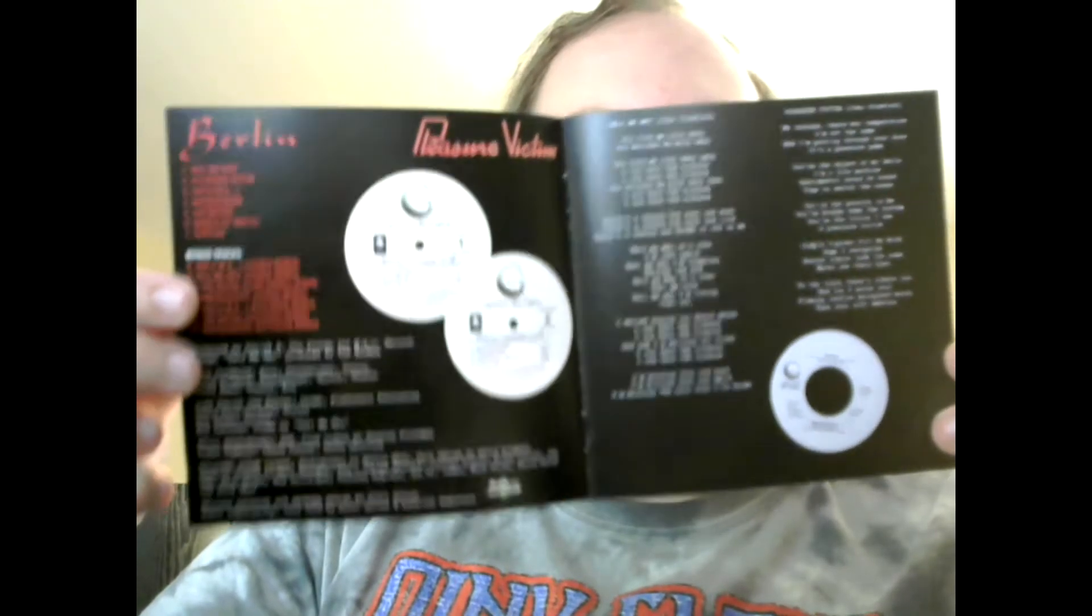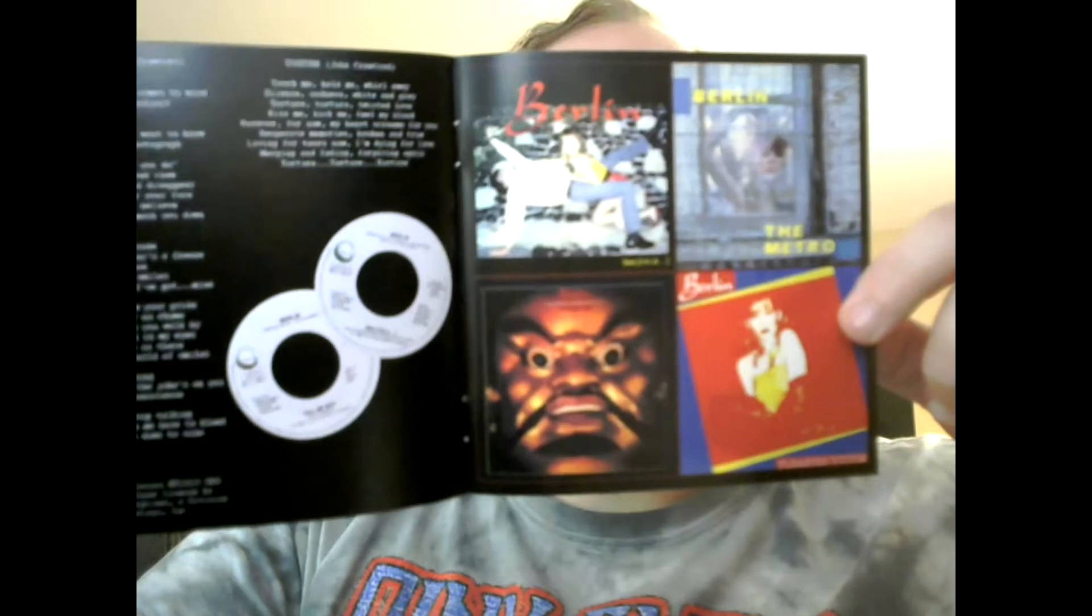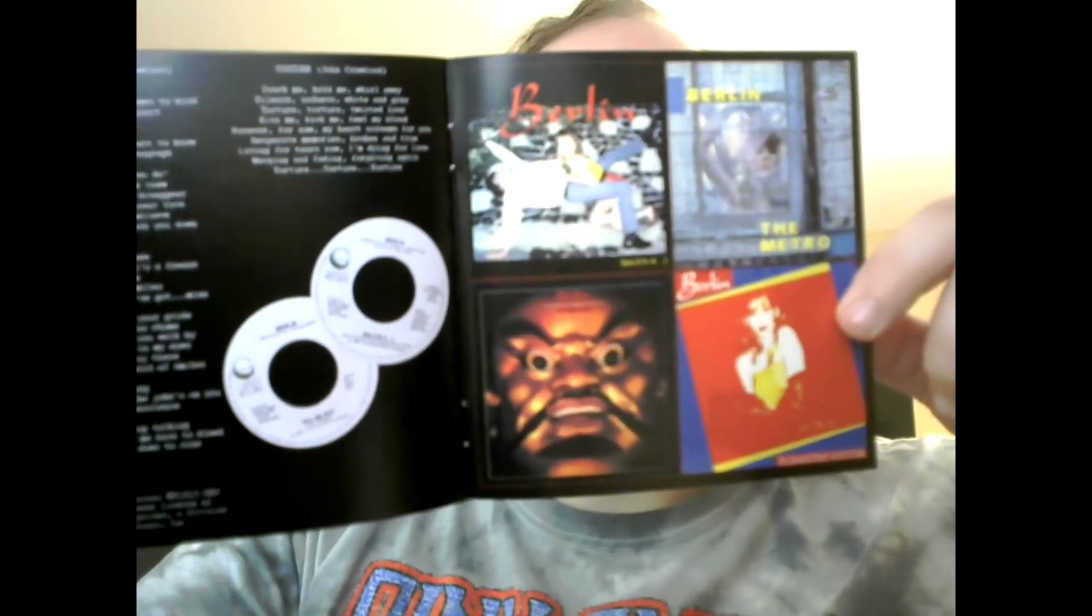We have the track listing and we got lyrics. Praise the Lord. We got lyrics. Oh, that's cool. He's got the single album art on these. He does that, too. The Metro.